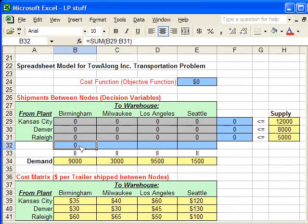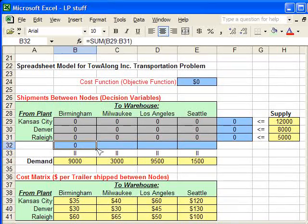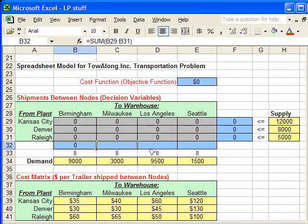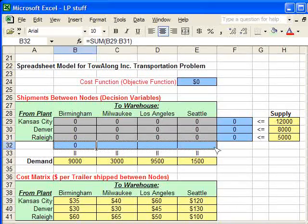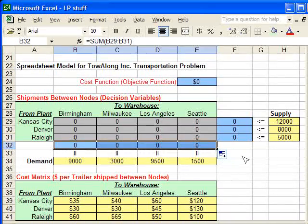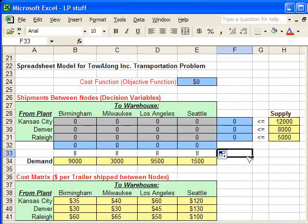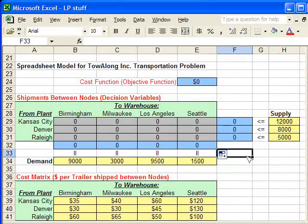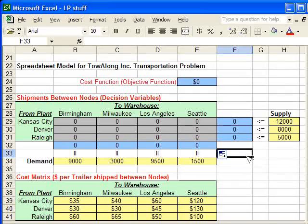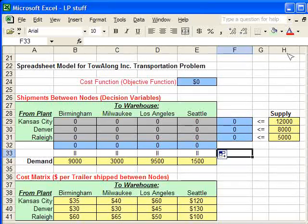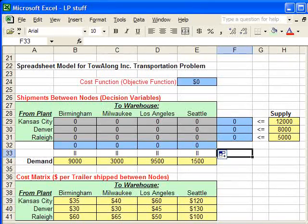And again, I'm going to do a quick copy by selecting that black box in the bottom corner and dragging it across. And now we've entered in all the formulas, and we're ready for the next step to optimize this transportation schedule. And that's it.